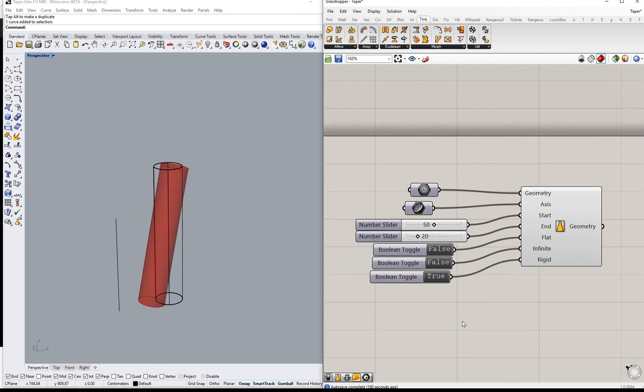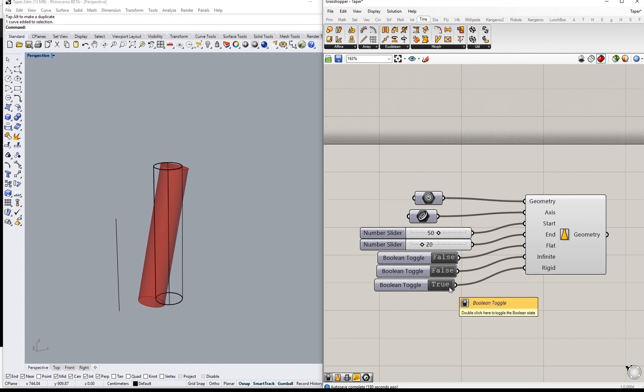That's about Taper. I hope it was helpful and thank you for listening.